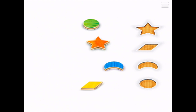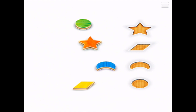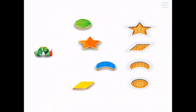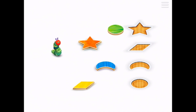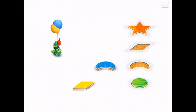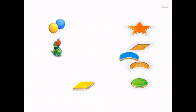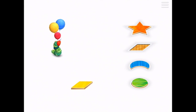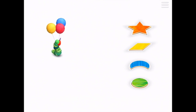Now we've got four shapes. Little caterpillar, what are you going to do with four balloons? A green circle, a red star, a blue crescent, and a yellow diamond.